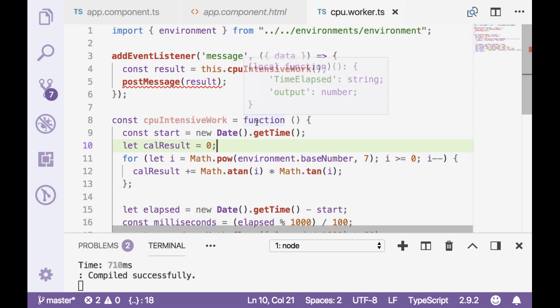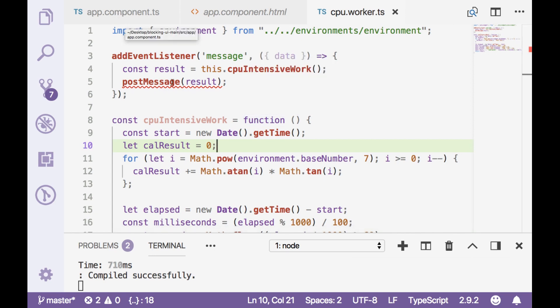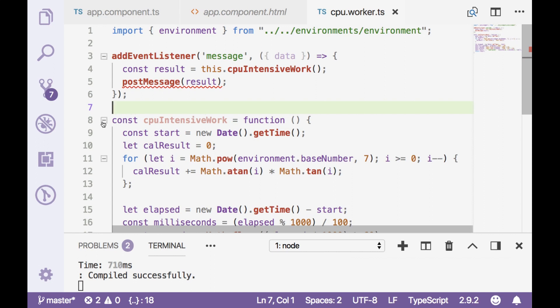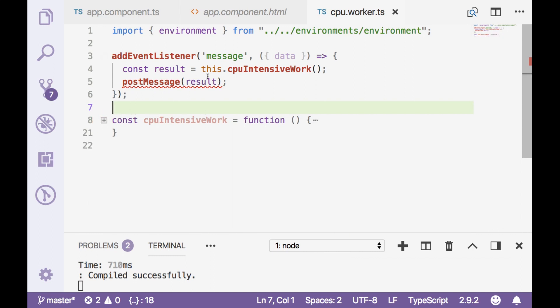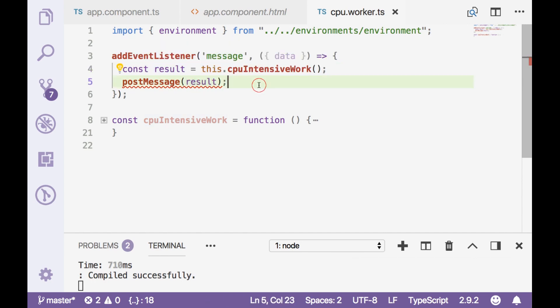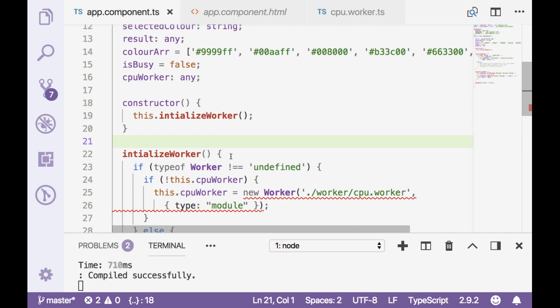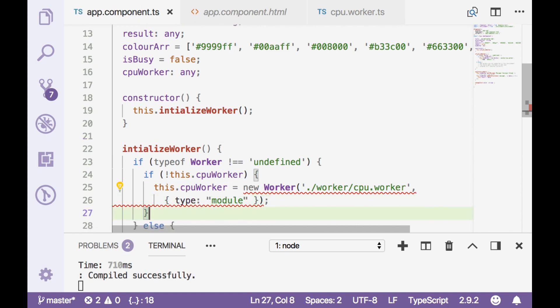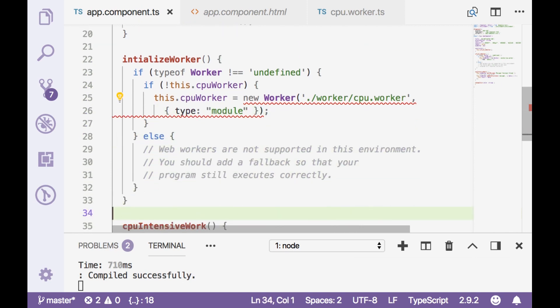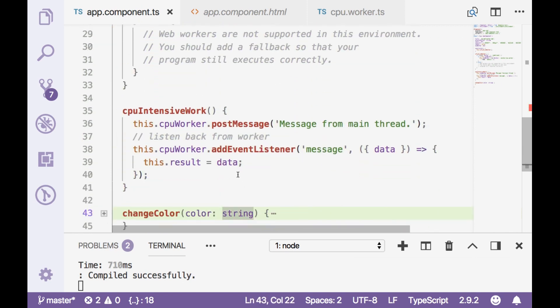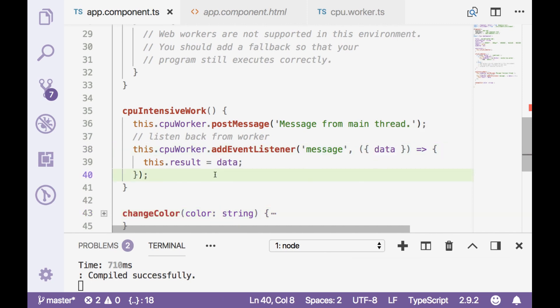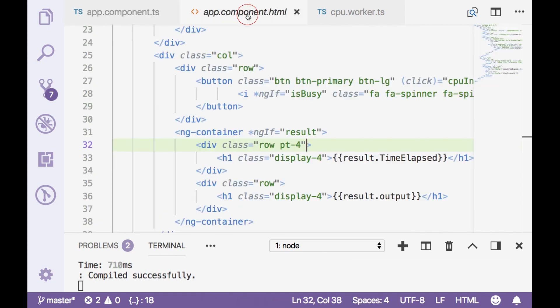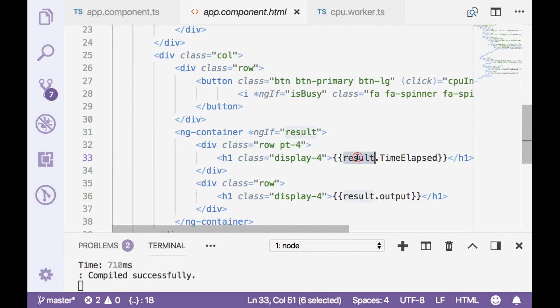So this logic which was part of our app.component.ts is now part of cpu.worker.ts and here I am calling this method getting the result and posting back to main thread. Main thread is listening to this message from the worker and setting up to a local variable and this local variable has been binded with our html over here.